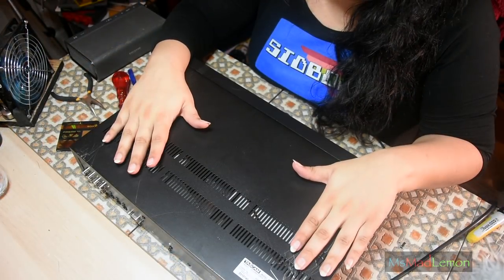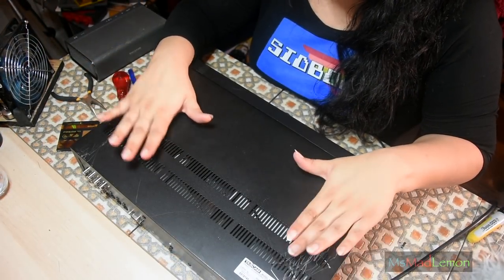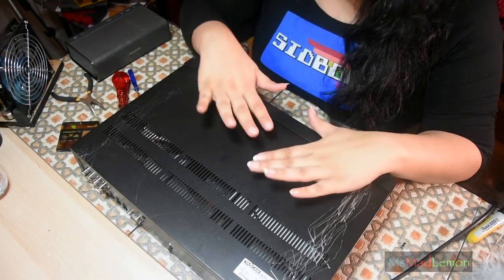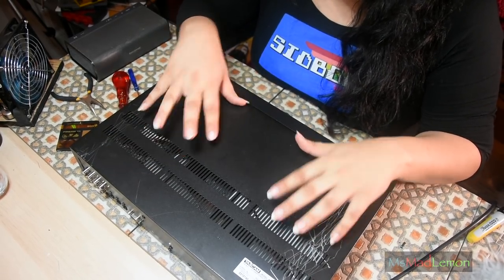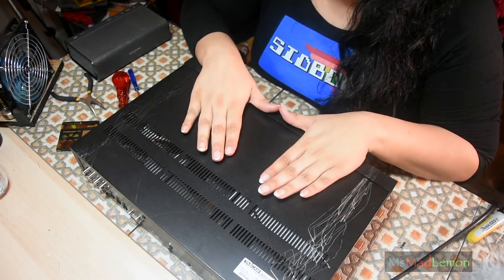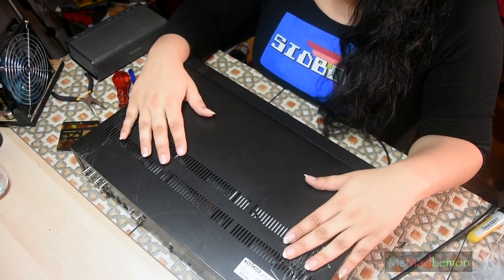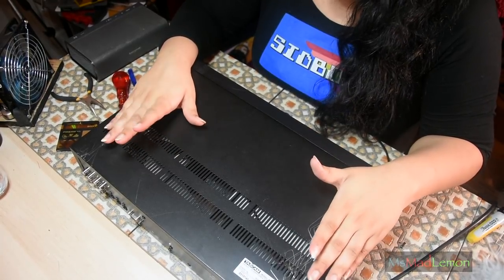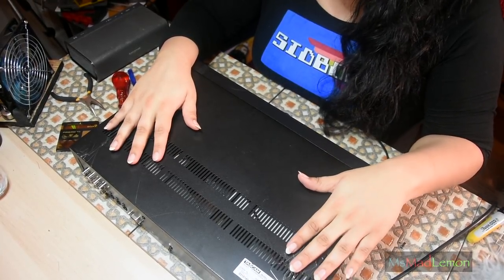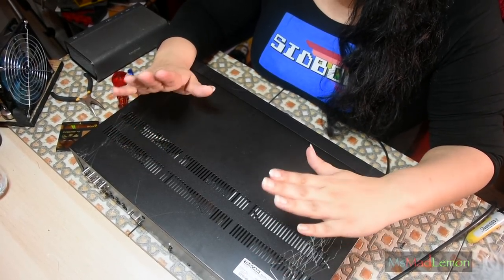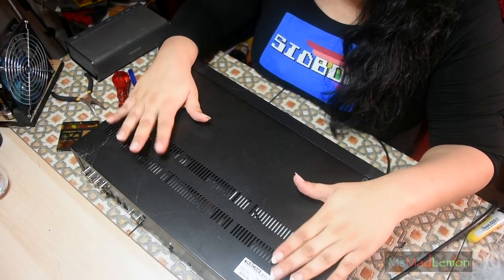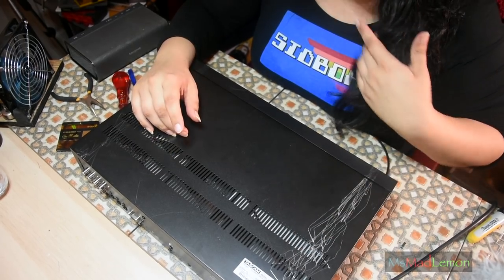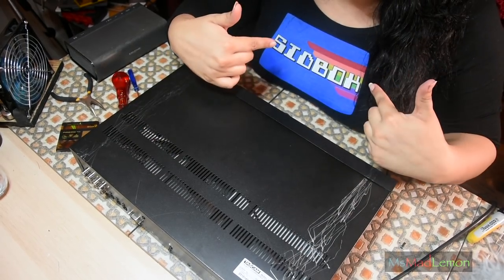So before I put this back in my hi-fi setup and I start enjoying and recording and everything again because I've been miserable all day, I would like to mention one thing and that is Sidbox.